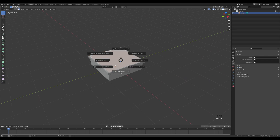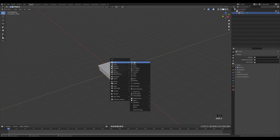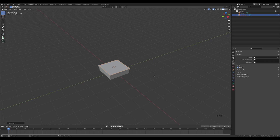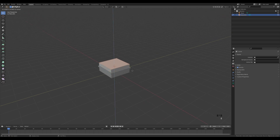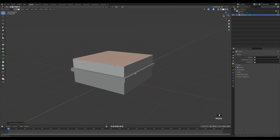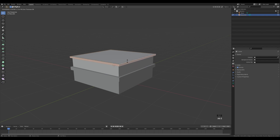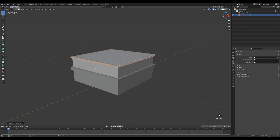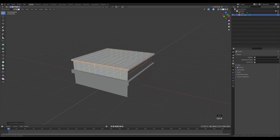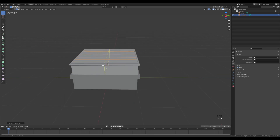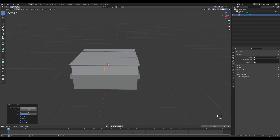Select the top face, hold Shift+S and snap cursor to selection. Tab out, press Shift+A and add a plane again. Tab in and extrude one story, then extrude again for some visual variation — don't forget even thickness with S, and extrude with Alt+E. Now add loop cuts with Ctrl+R — something like eight cuts will be fine — and do the same on the other side, creating one at the bottom as well.